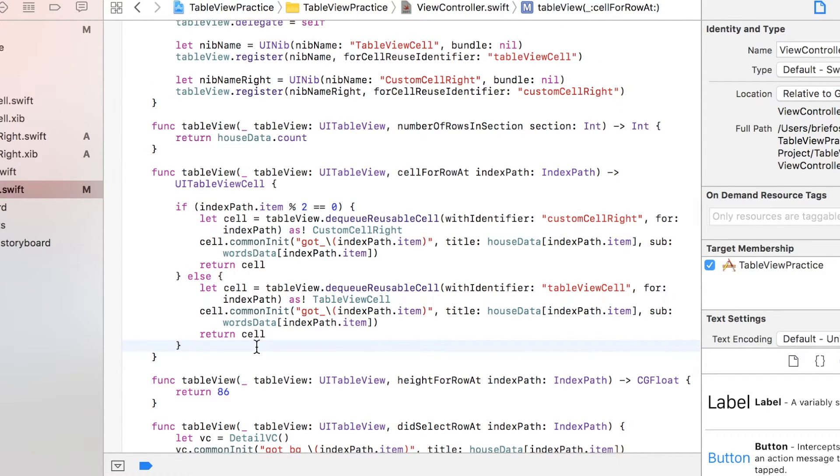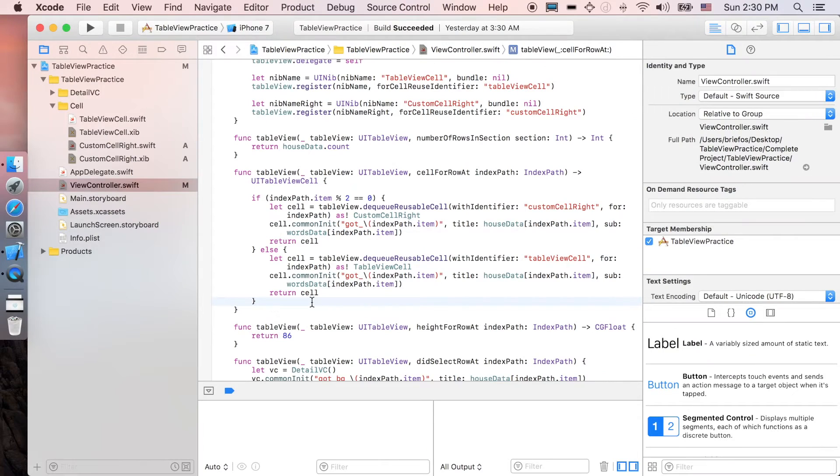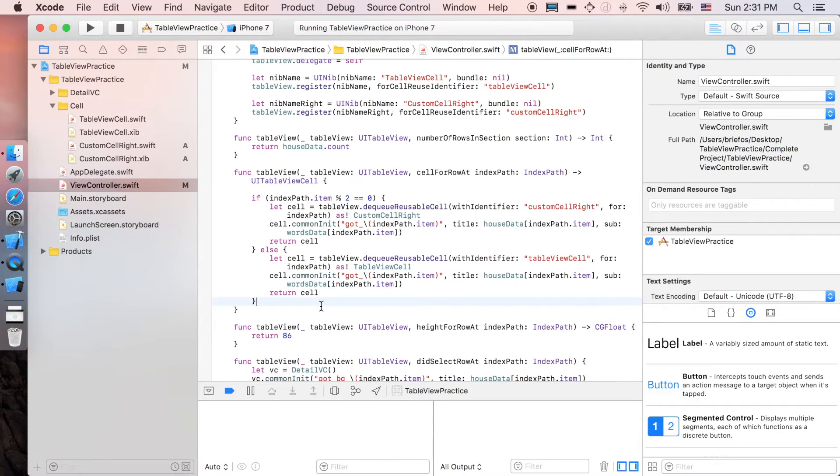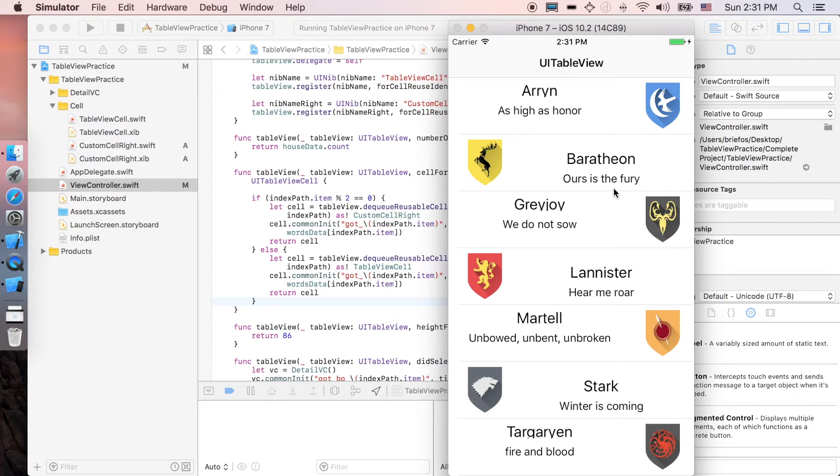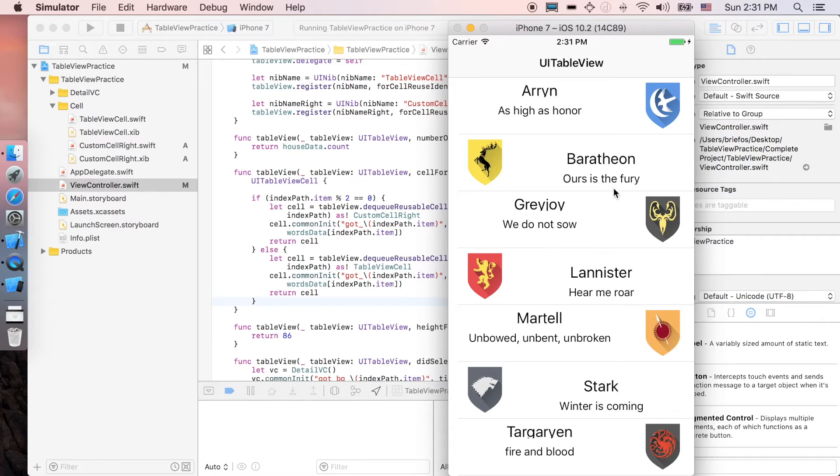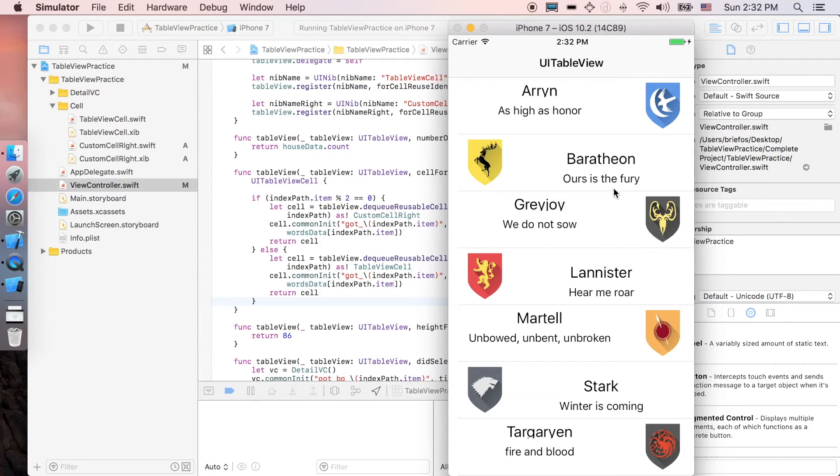And that's it guys, just gonna run it. Yeah that's it, as you can see here that the logo on the right are located in the even index and the logo on the left are located in the odd index.